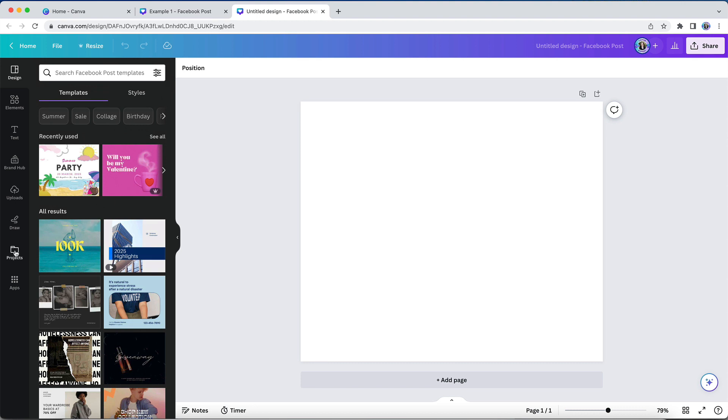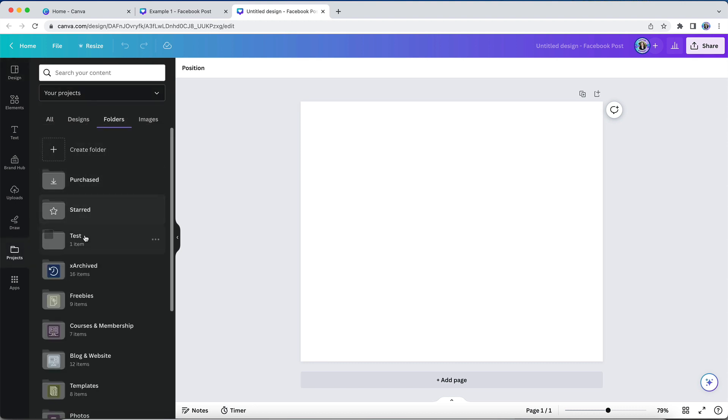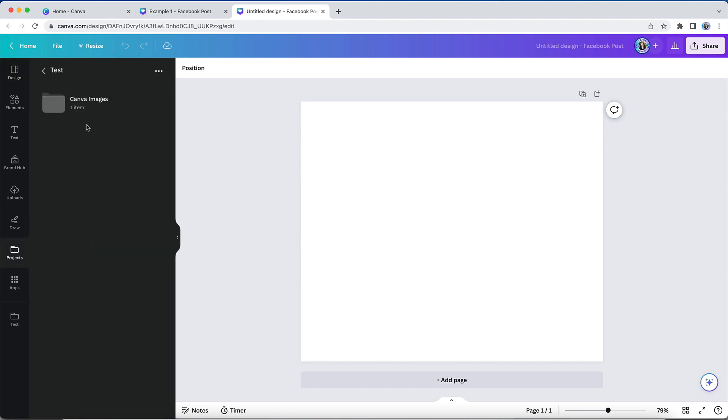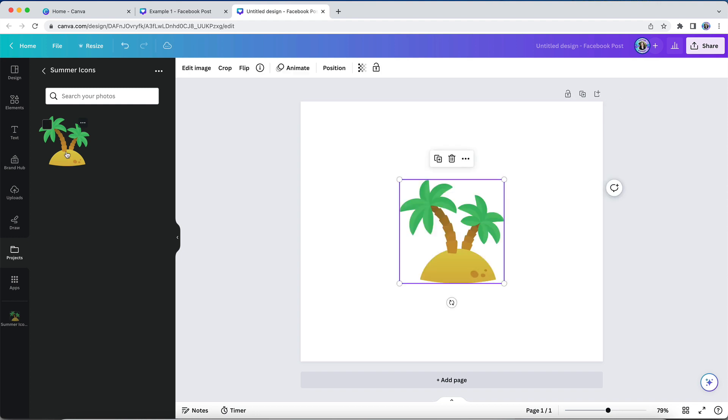Then the next time I open up a design, I can access that element via the project section in my left hand design editor navigation.